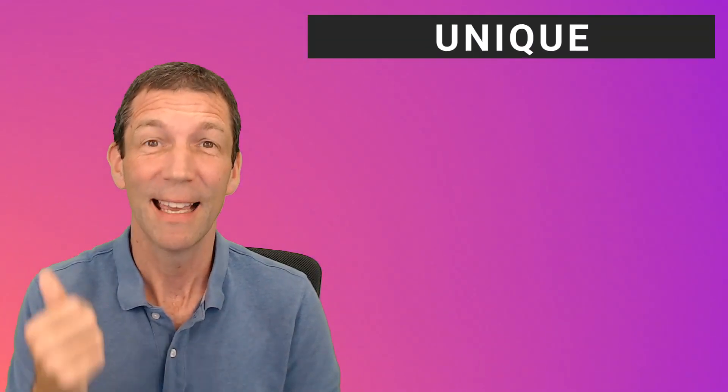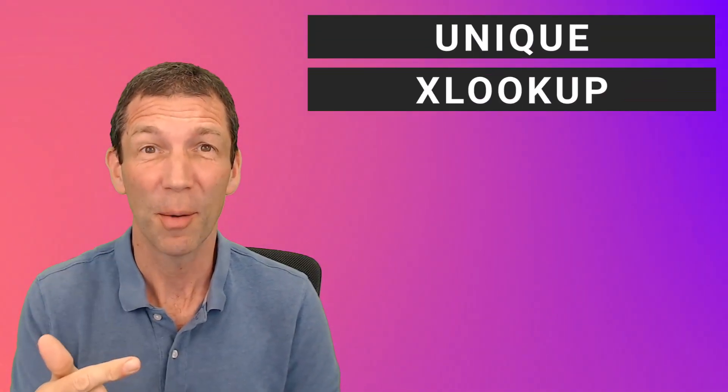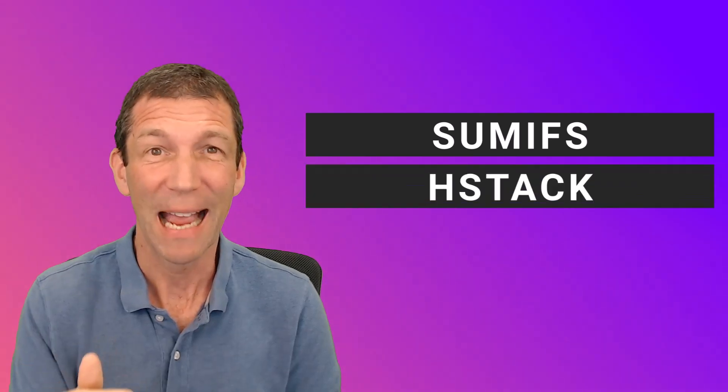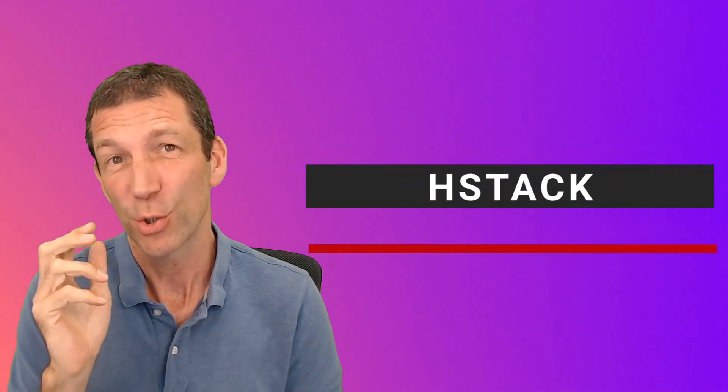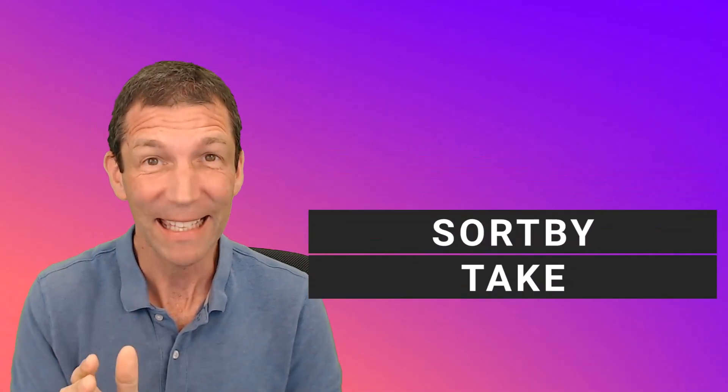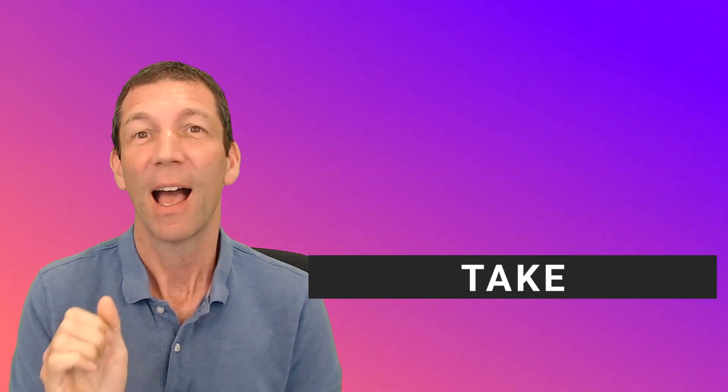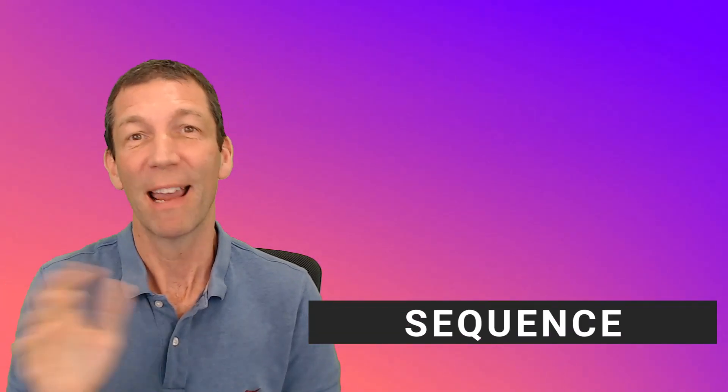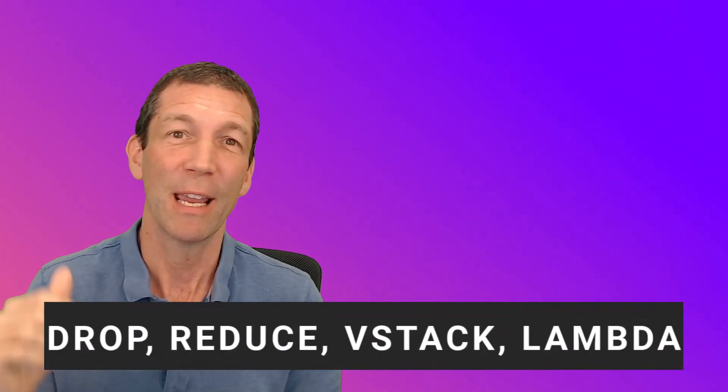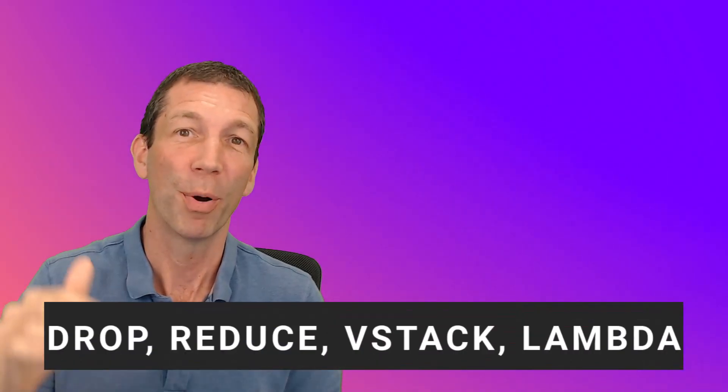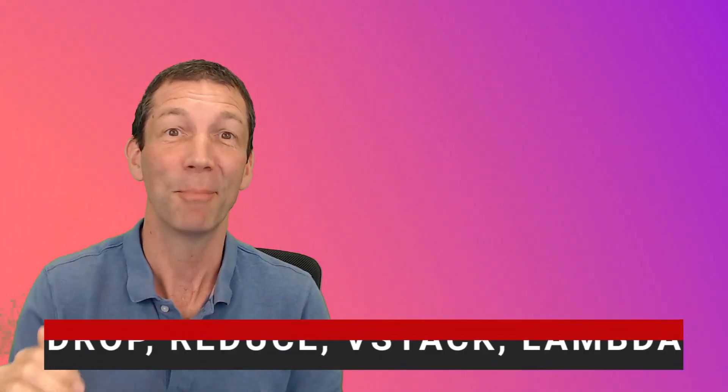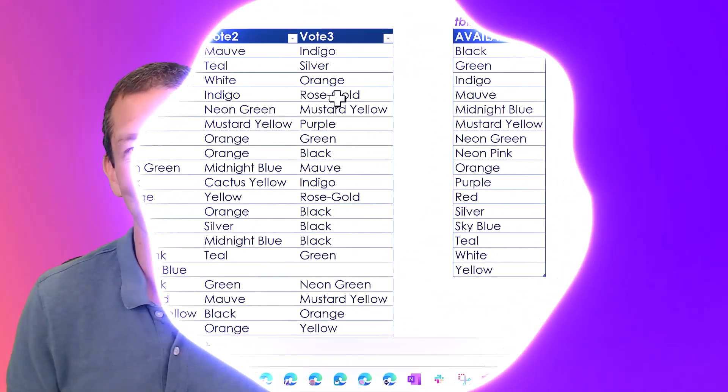So in this video we're going to cover Unique, XLOOKUP, SUMIFS, HSTACK, SORTBY, TAKE. We'll even chuck a SEQUENCE in there and then right at the end, just to be a bit fancy, we're going to do a DROP, REDUCE, VSTACK, LAMBDA combo. All right let's go.